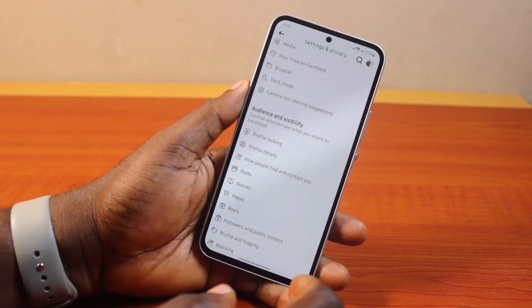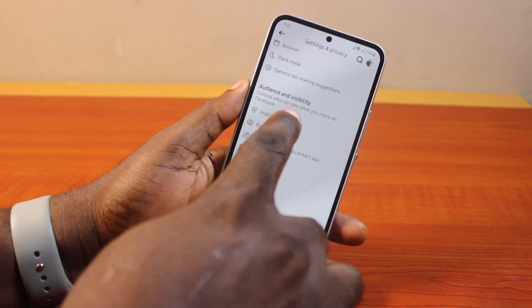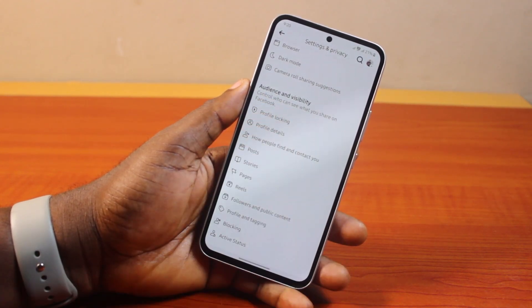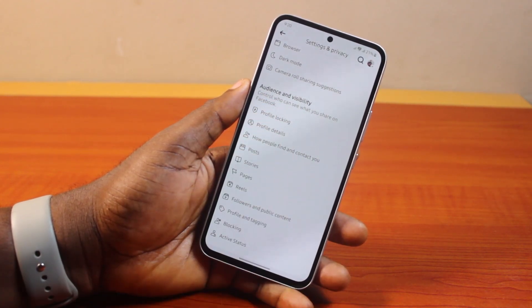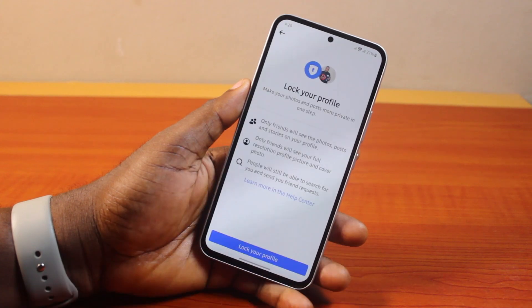Now scroll down the page until you get to Audience and Visibility. Under Audience and Visibility, locate Profile Locking and click on that.